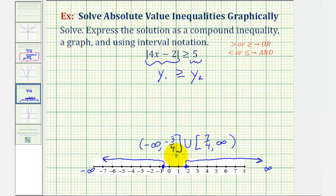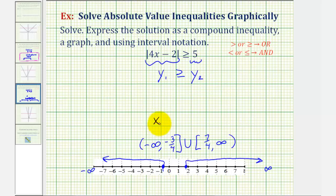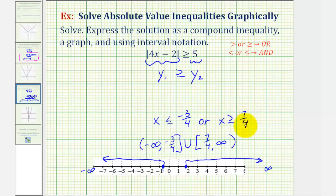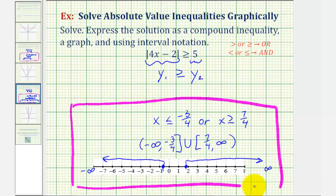Using interval notation, because we have two intervals — one approaching negative infinity and one approaching positive infinity — we have the interval from negative infinity to negative three fourths, closed on negative three fourths, union, closed on seven fourths to infinity. I'm using fractions instead of decimals; it's okay to use terminating decimals, but if they don't terminate, do not round them or the interval will not be correct. As a compound inequality: x is less than or equal to negative three fourths, or x is greater than or equal to seven fourths. That's two examples of solving absolute value inequalities using a graphing calculator.